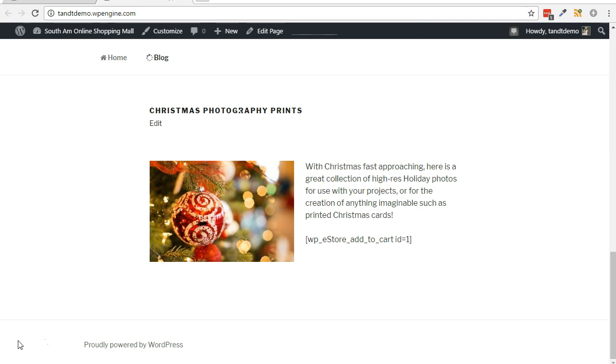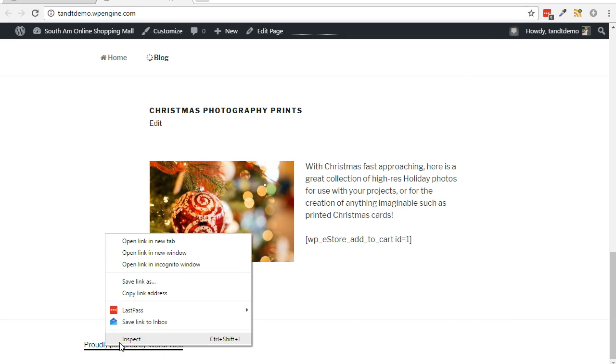Next, scroll down to the footer credit section. Right-click on the credit link and click Inspect.